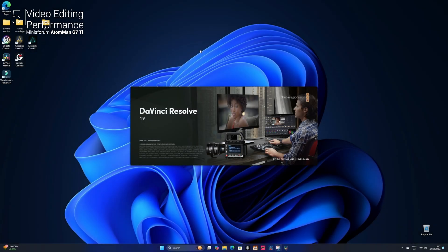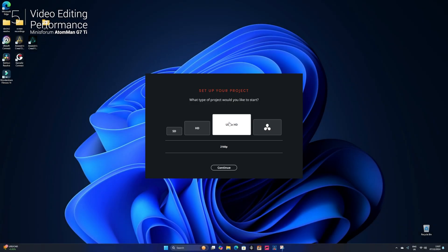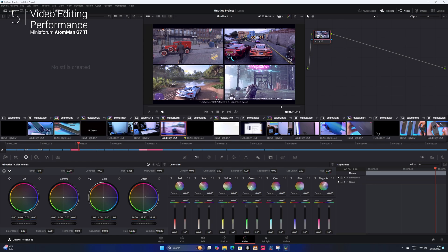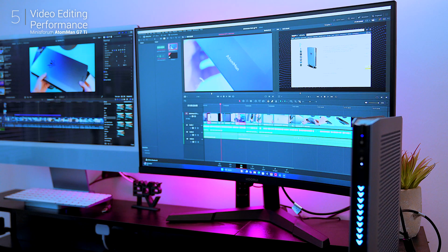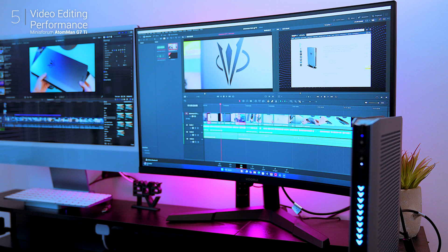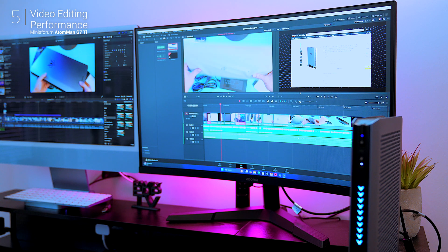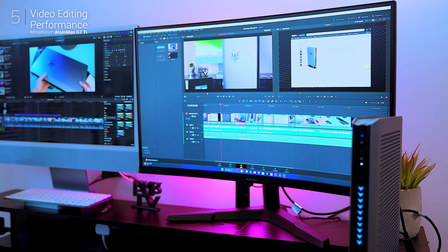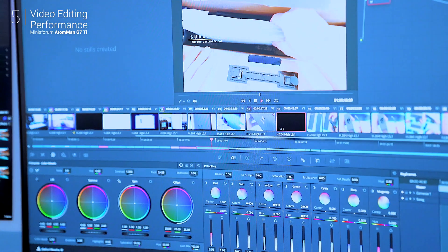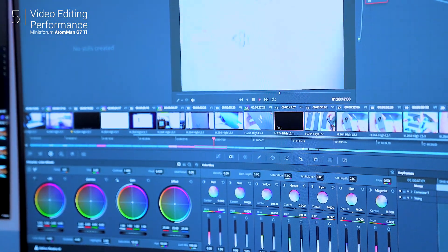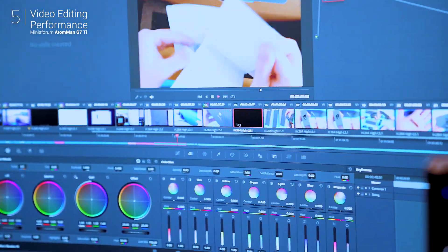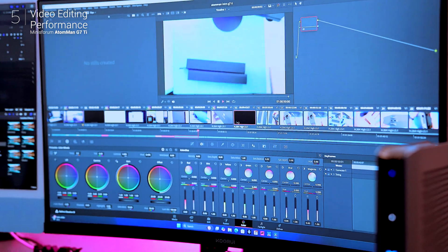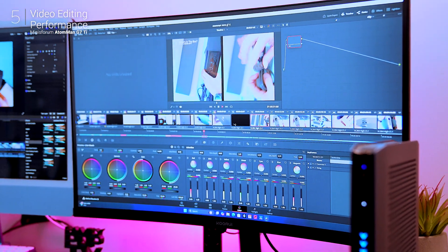Content creators take note, this PC is a beast for editing. Testing DaVinci Resolve with multiple 4K video and audio tracks, heavy transitions and advanced color grading, the timeline remained buttery smooth and export times were impressively fast.